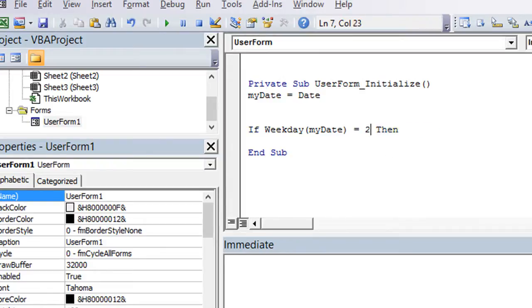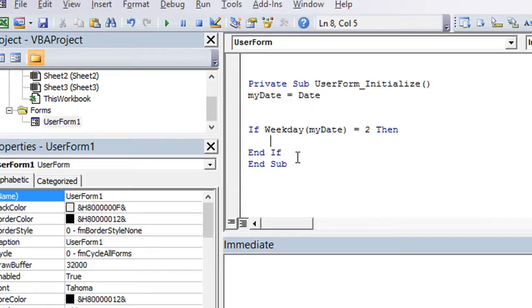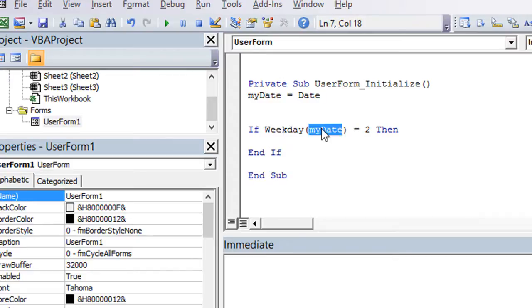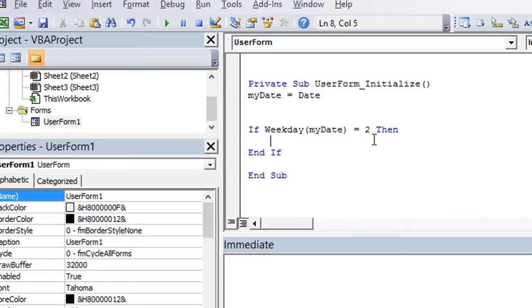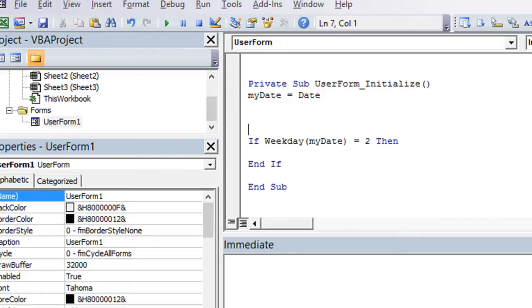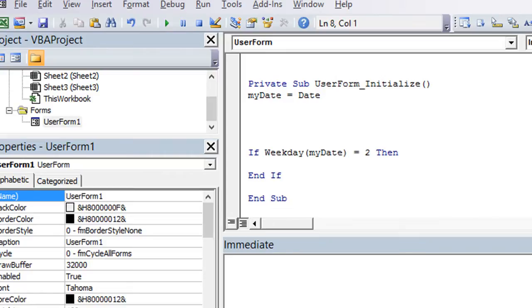So you could say two, and it would be the same value. And of course we need an end if, for our if then statement. So if the weekday of our current date, which we know is today's date at first, is equal to two, then, let's just do a loop first of all, I should have done this first off.